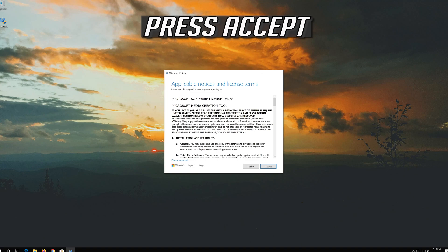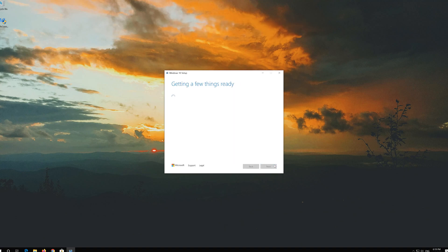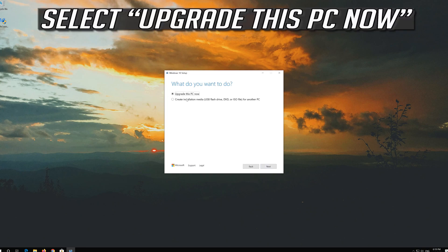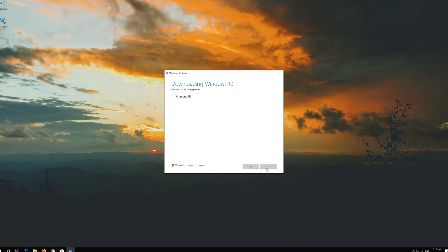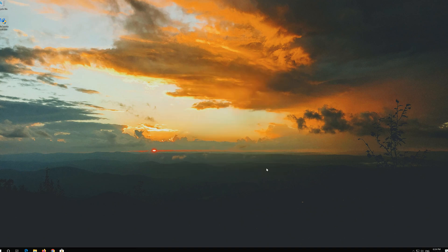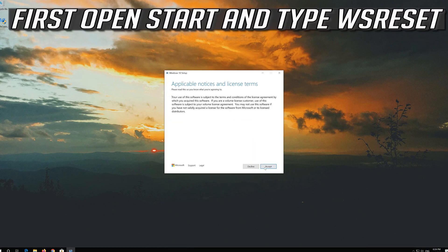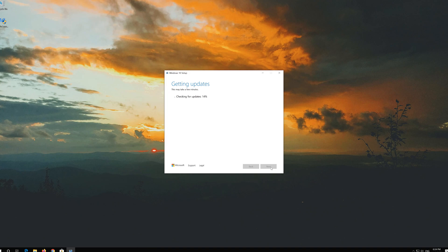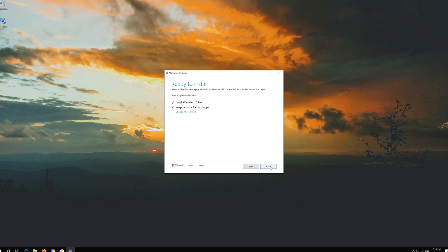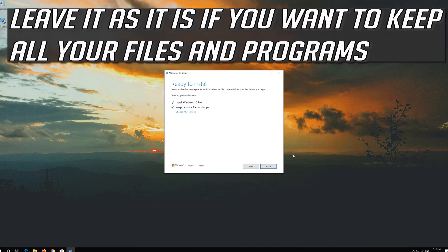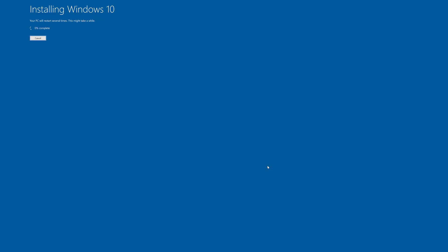Press yes. Press accept. Press next. Press accept. Leave it as it is if you want to keep all your files and programs. Press install. Wait for the update to be installed.